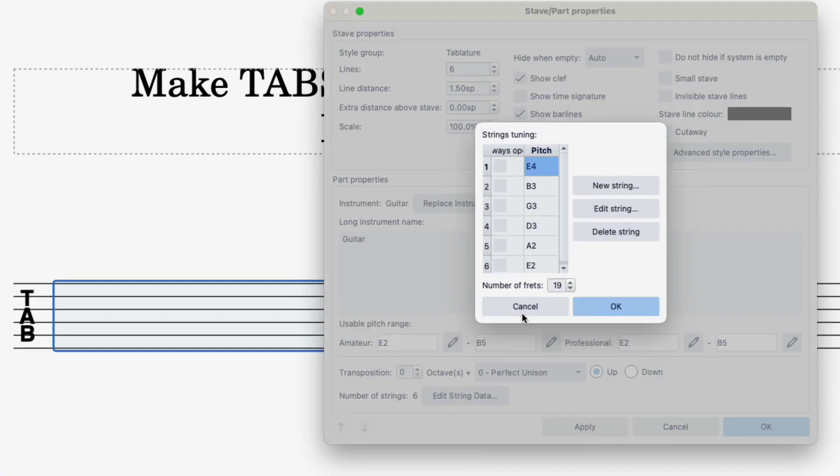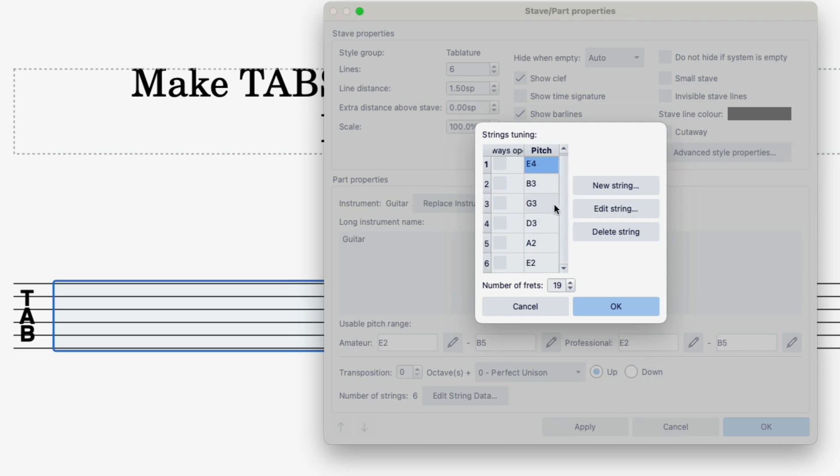Now you can see all of your strings listed here from the lowest string to the highest string, E, A, D, G, B and E.